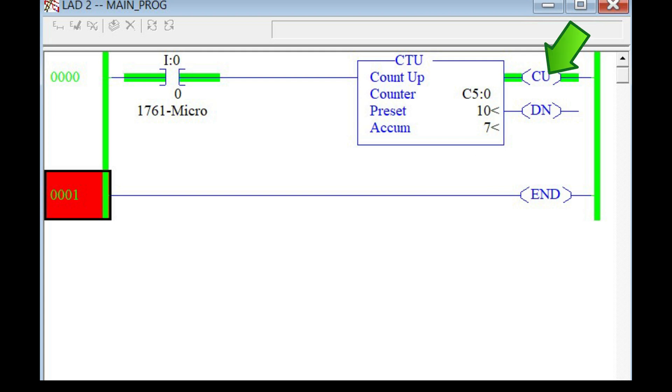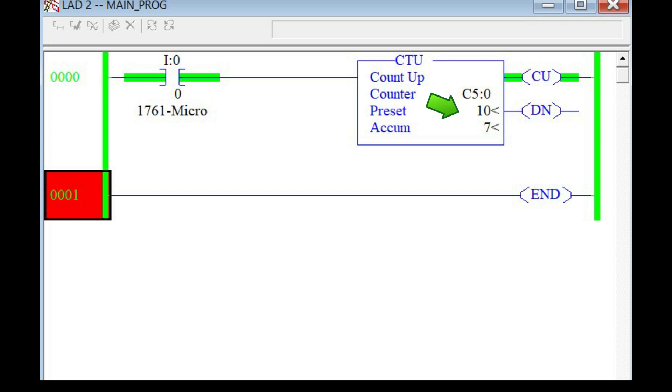The counter up bit, or CU, is set when rung conditions are true and remains true until the rung goes false or until the reset instruction is enabled. The done bit is set when the accumulated value is equal to or greater than the preset value, and is reset when the accumulated value is less than the preset.